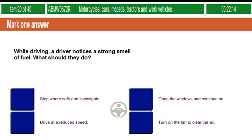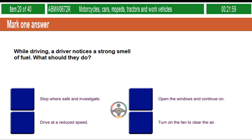While driving, a driver notices a strong smell of fuel. What should they do? Stop where safe and investigate. Open the windows and continue on. Drive at a reduced speed. Turn on the fan to clear the air.